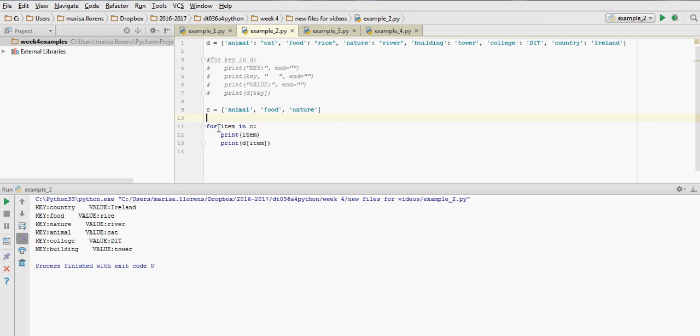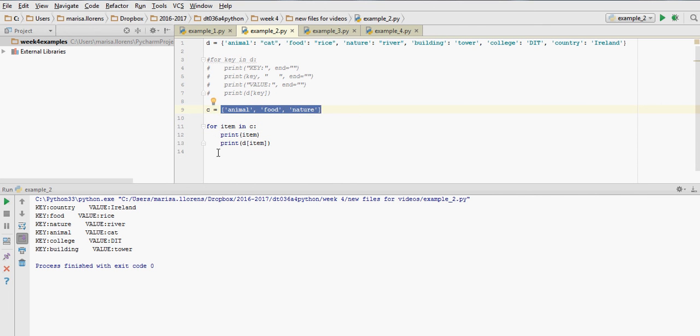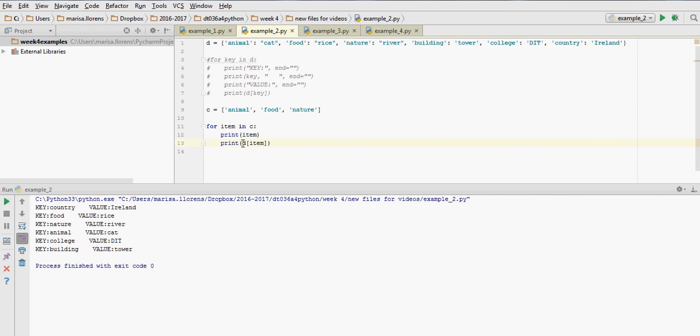And then I have a for loop for item in C in my list up here. So for each element in this list, we're going to iterate through the elements, and we're going to print the item. And on the next line, because I'm not using the end character space, on the next line, I'm going to print the value associated to that key in the dictionary D.